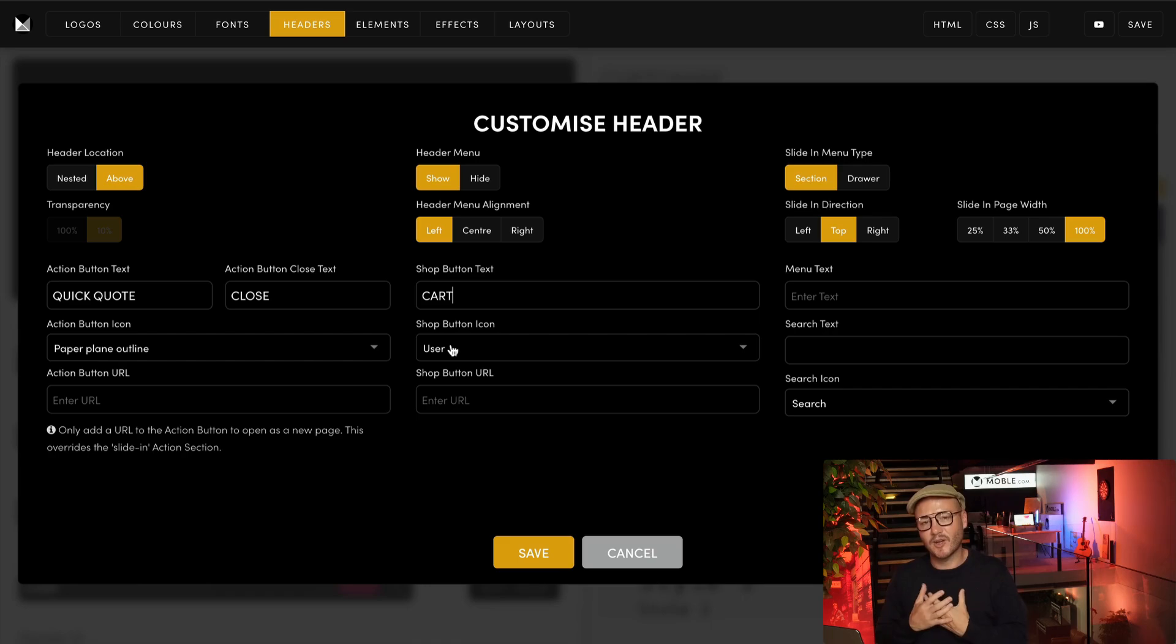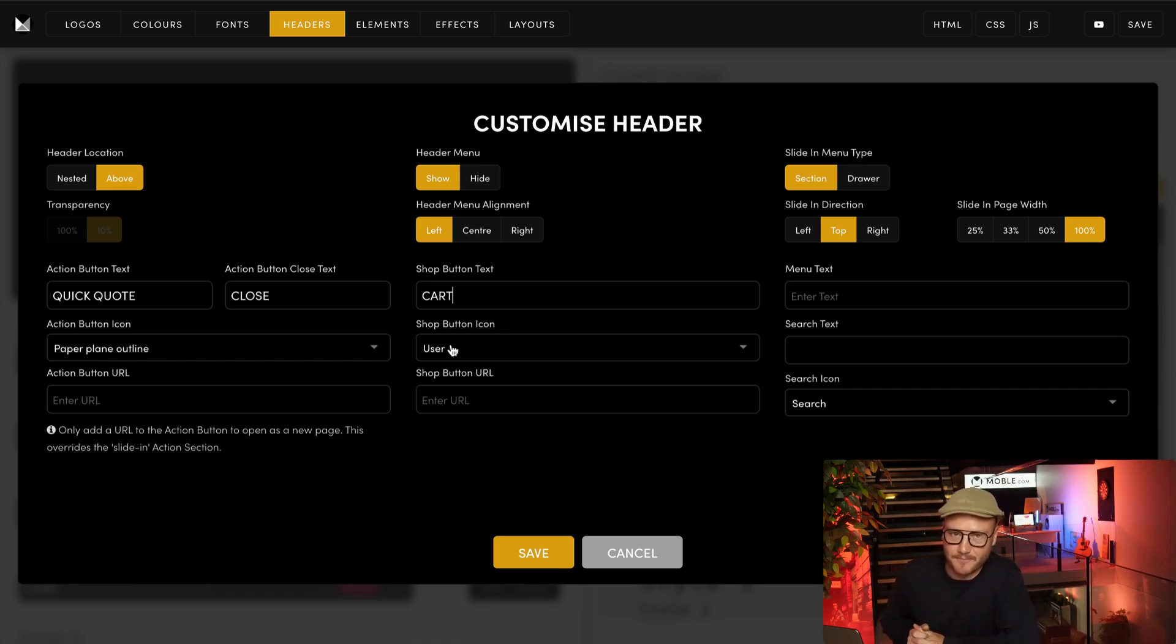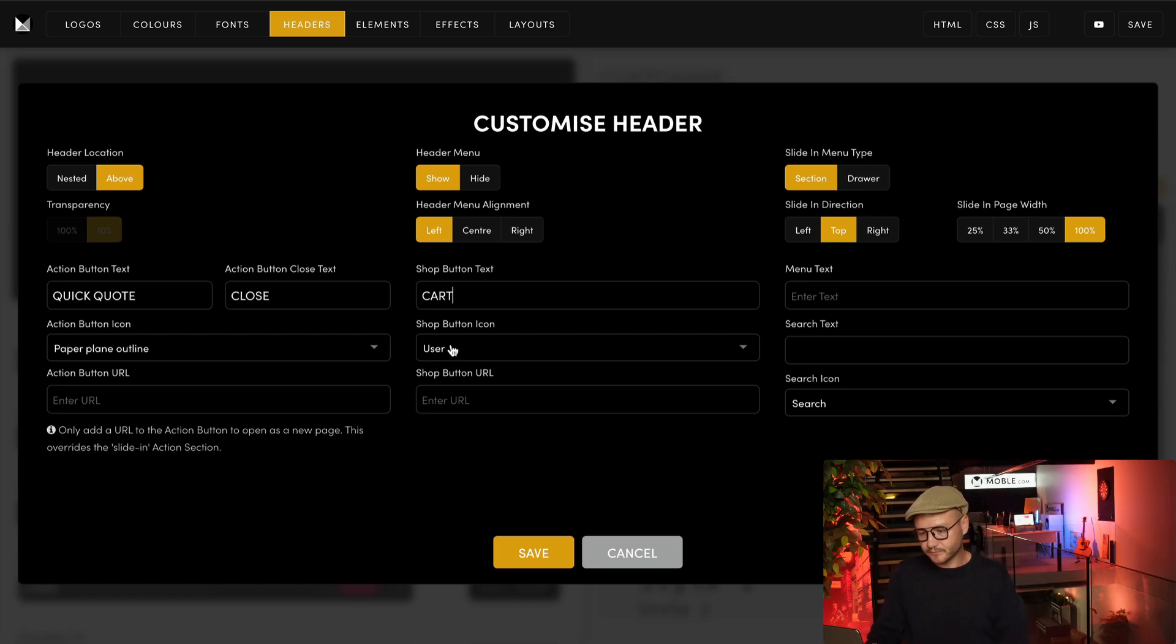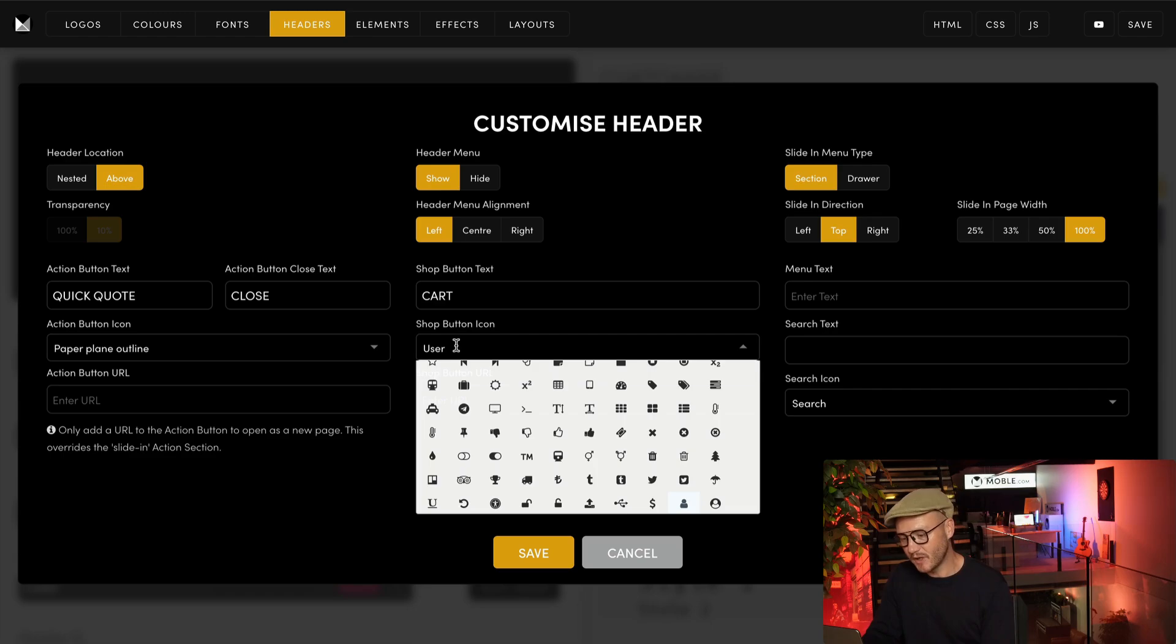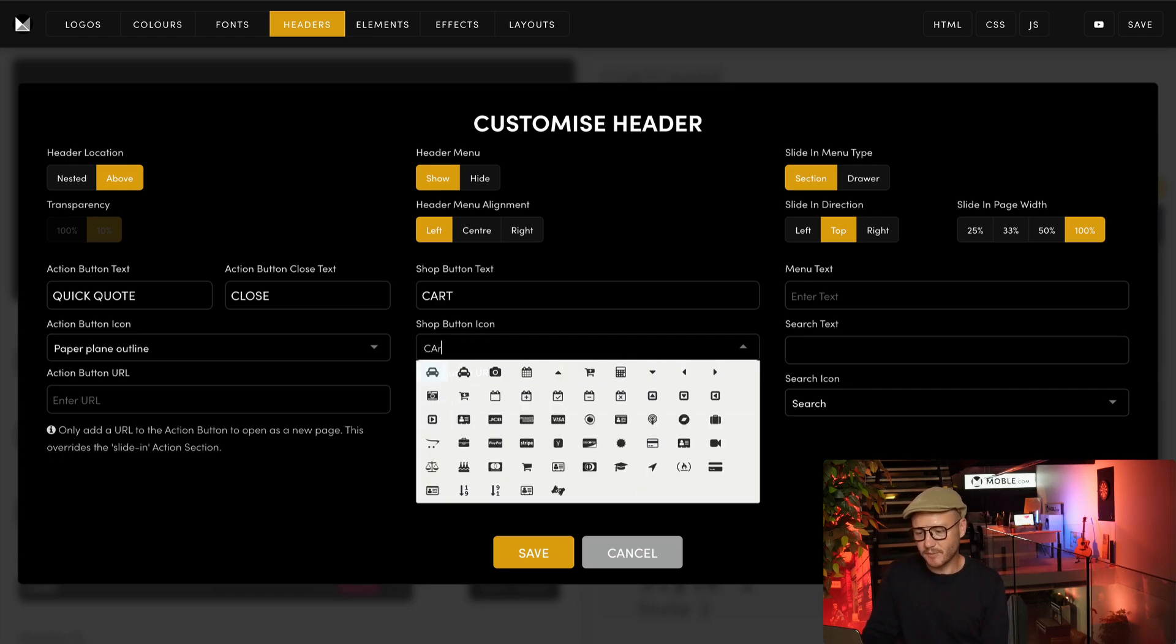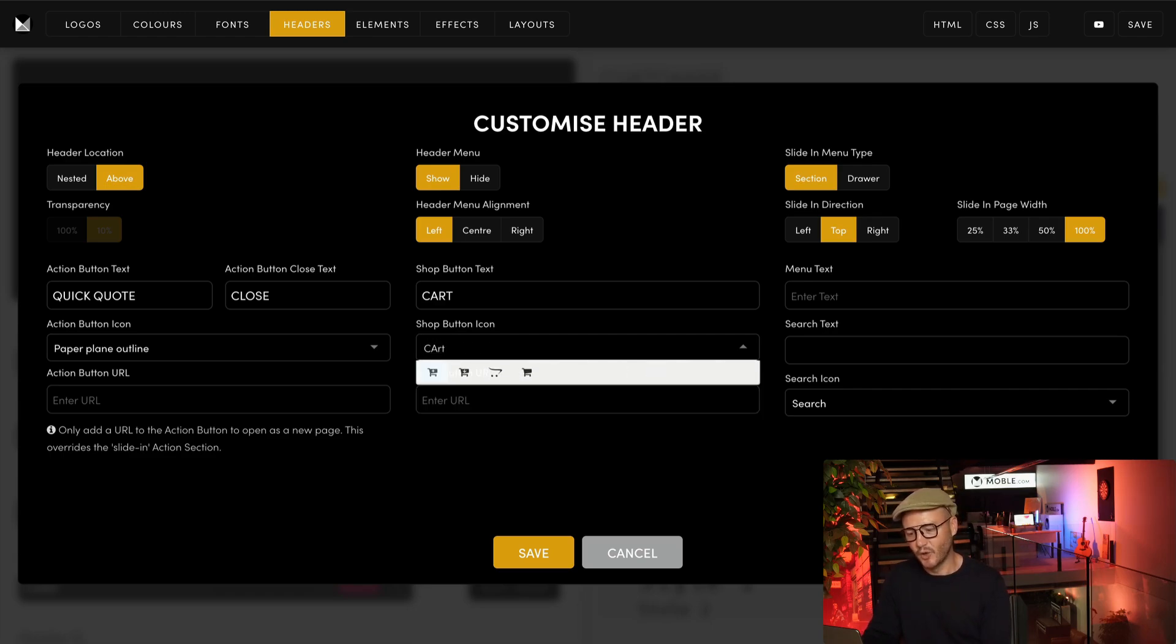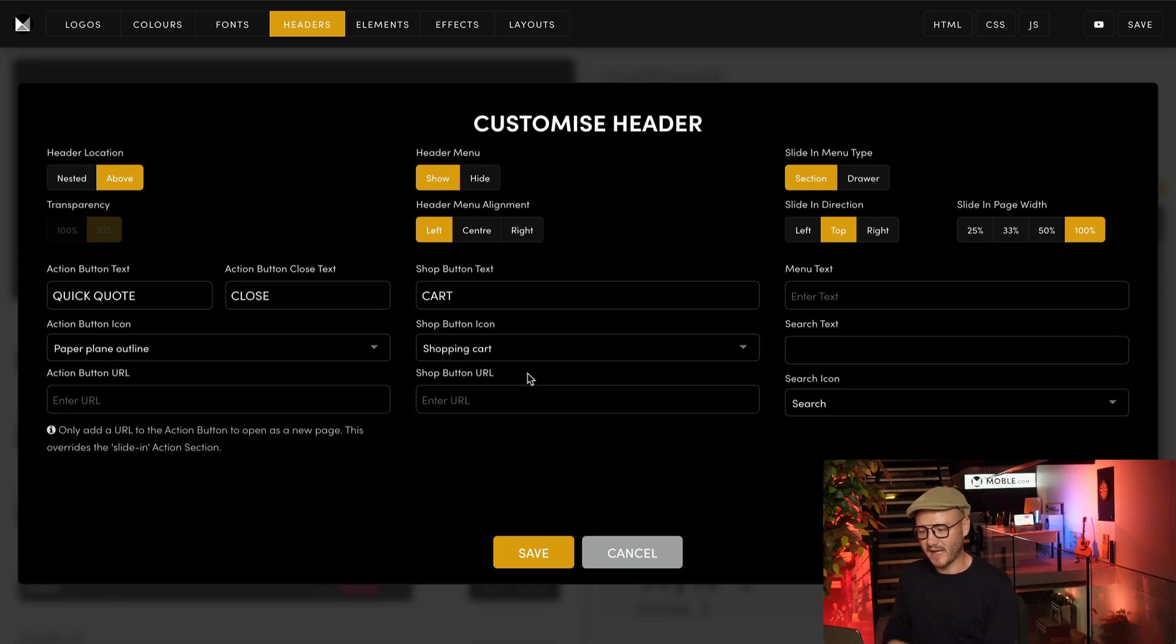I recommend that you have a 'my account', but more traditionally, even if you have 'my account', people like to have a shopping cart icon as well. You can choose a shopping cart icon or a user icon, and when you're happy with that, just press save.